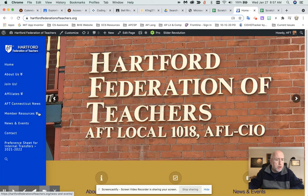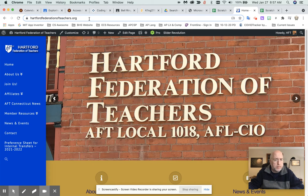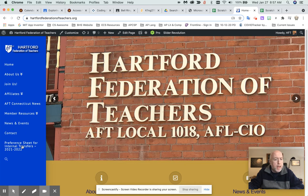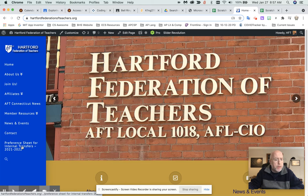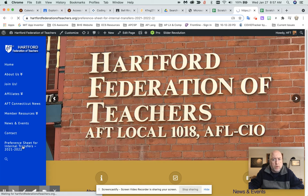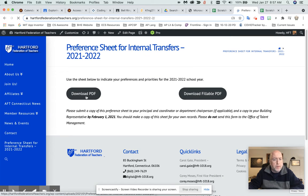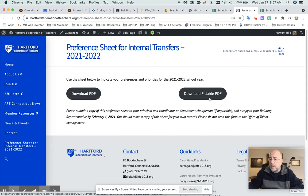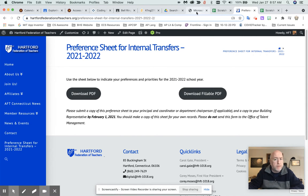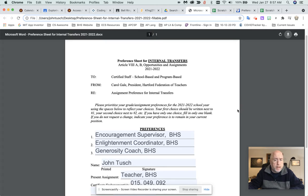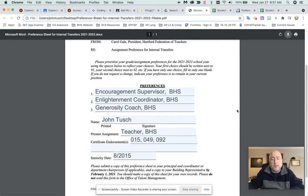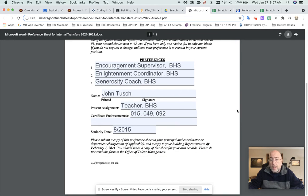So what's going to happen is you're going to go here, you can go to the teachers, the HFT website, and you can download it right here. So you go right to here, you'll be able to download the PDF right here. If you want to download the fillable PDF, which is what I've done, the fillable PDF is right here, and I've actually filled it out online.